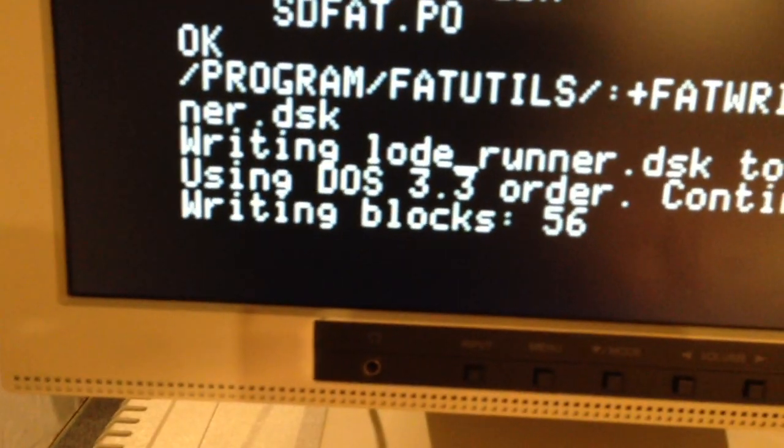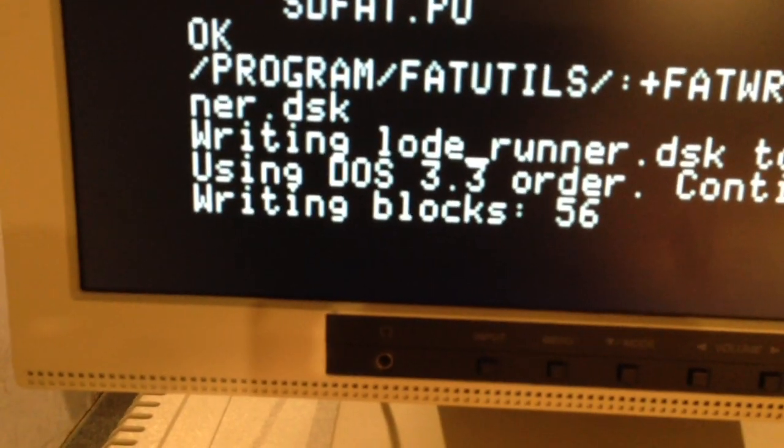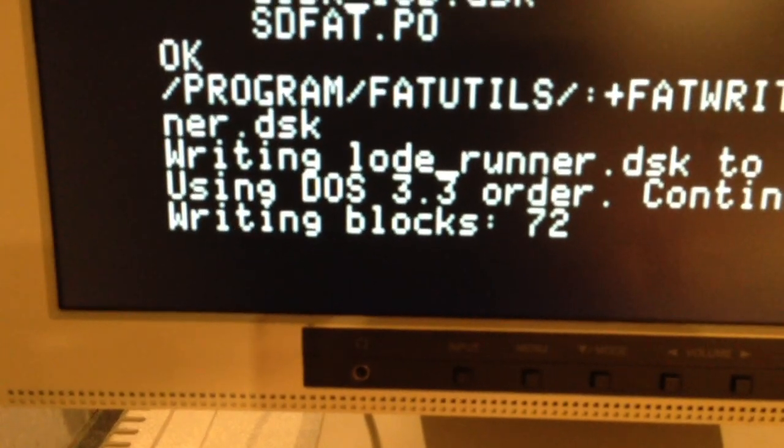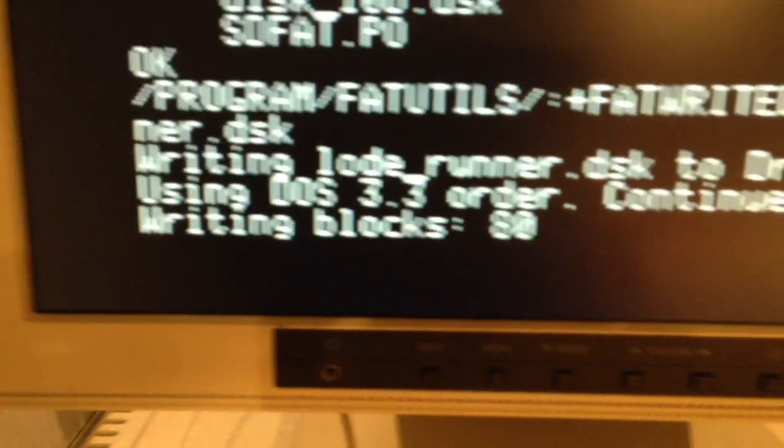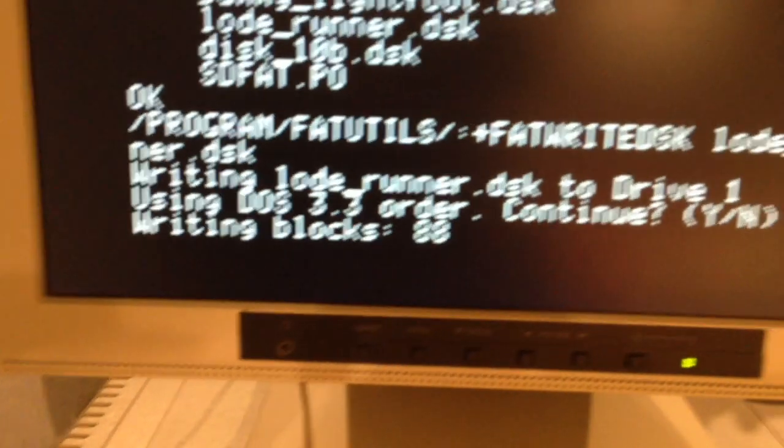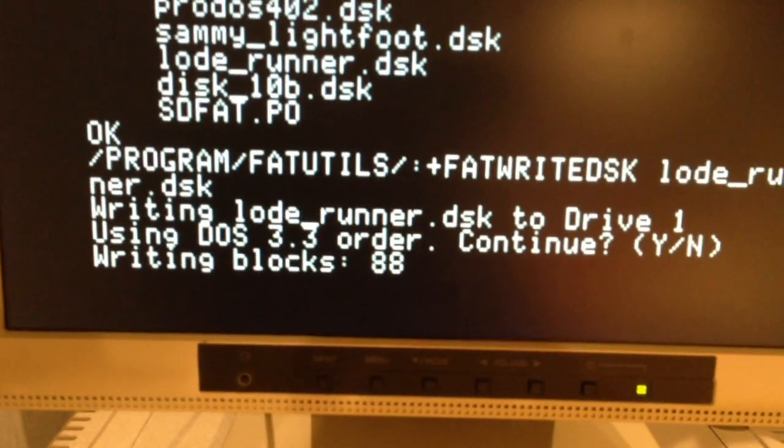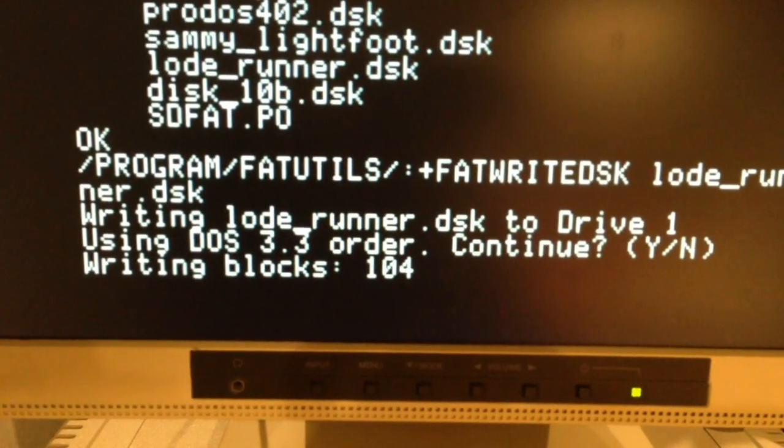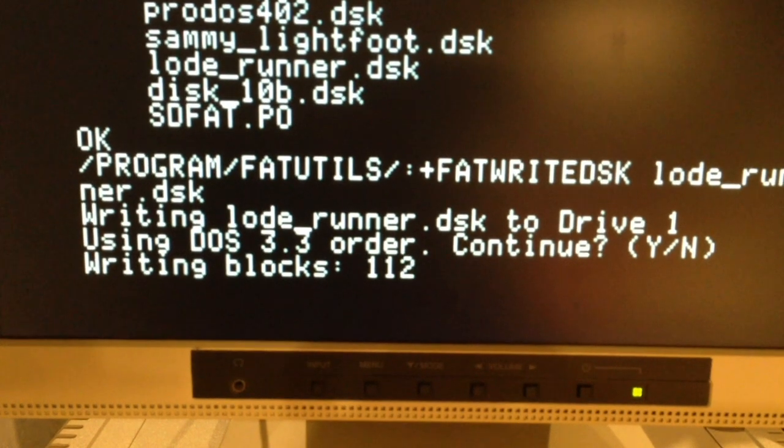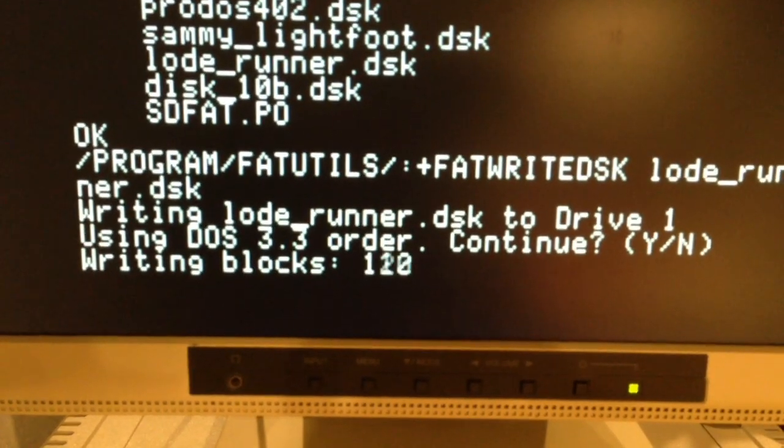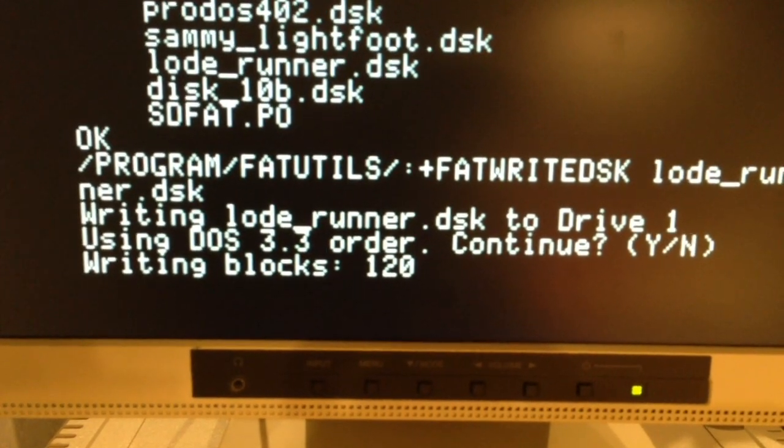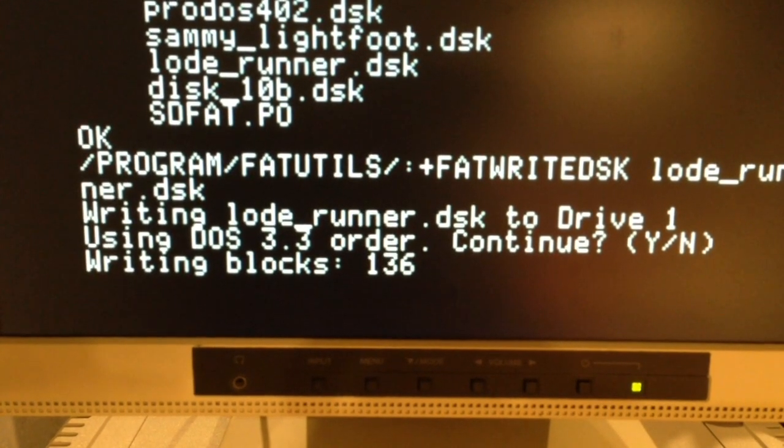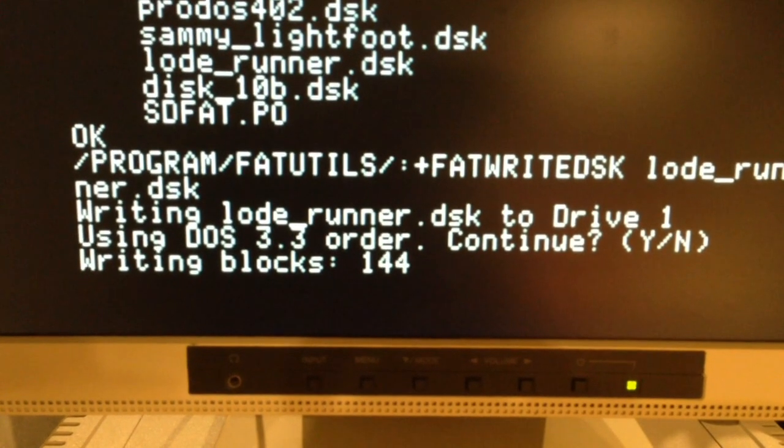So here, this is in real time reading the image a whole track at a time off the SD card and then writing it again a whole track at a time to the floppy disk. You can see it goes pretty quick.